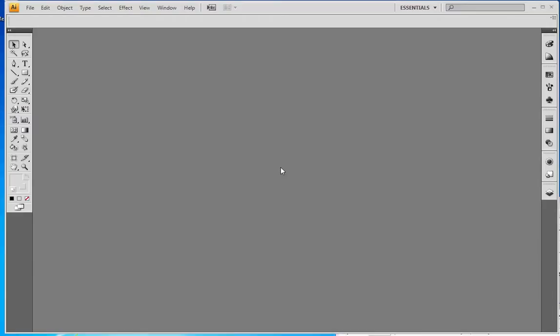Hello and welcome to the FireSprint video series. I'm going to take you through using Illustrator CS4 to design a sign today.